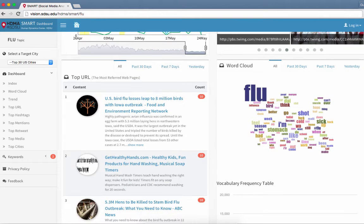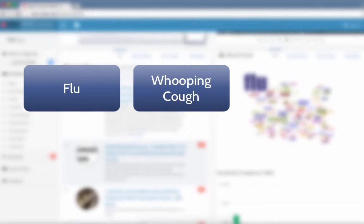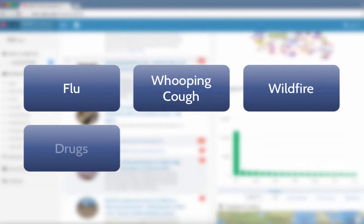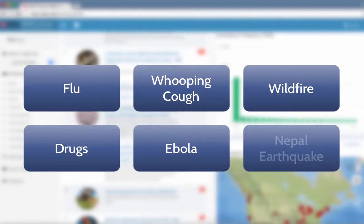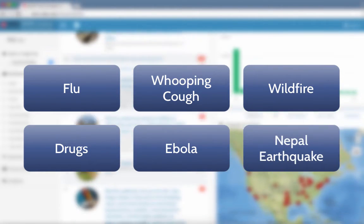The focus topics currently include flu, whooping cough, wildfire, drugs, Ebola, and Nepal earthquake.